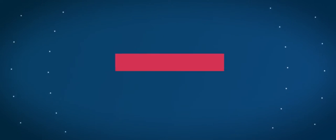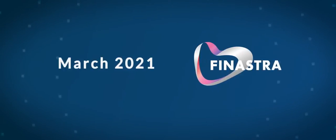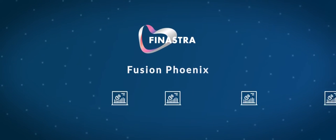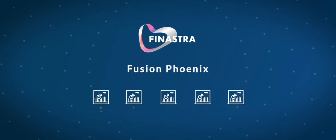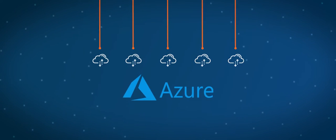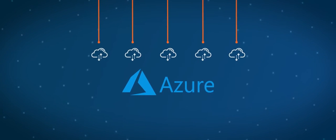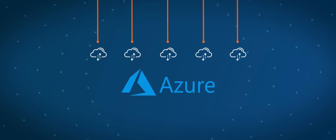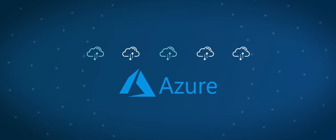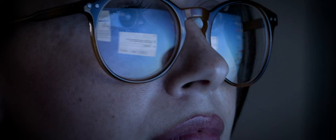In March of 2021, Finastra migrated its entire core platform called Fusion Phoenix over to Microsoft Azure. Every migration comes with its own challenges.